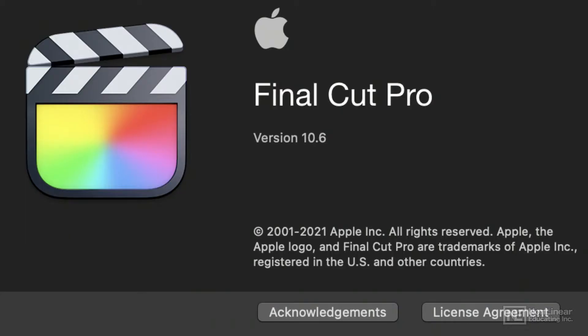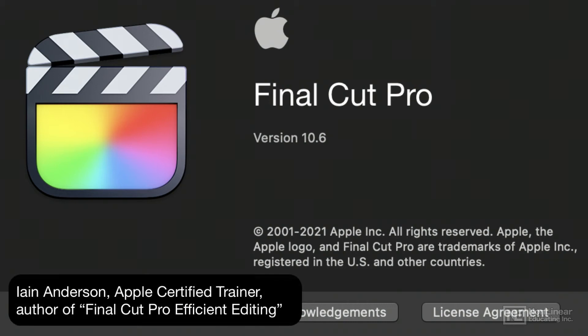Hello, and a very warm welcome to this course on the new features in Final Cut Pro 10.6. My name's Ian Anderson. I'm an Apple Certified Trainer and the author of the textbook Final Cut Pro Efficient Editing.